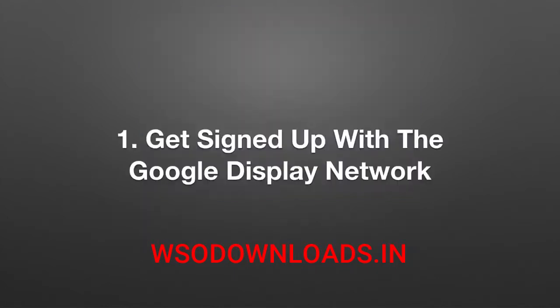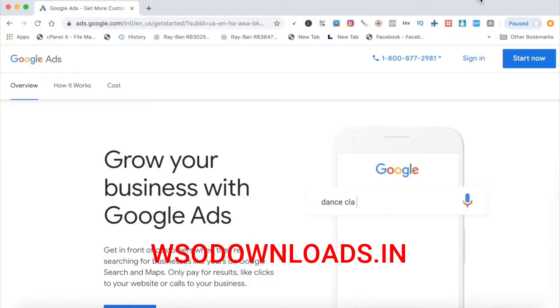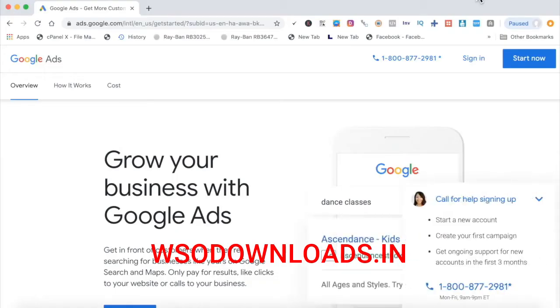Step one: get signed up with the Google Display Network. It is time to get signed up with the Google Display Network and the Google Advertiser Network overall. You simply go to ads.google.com and click Start Now.